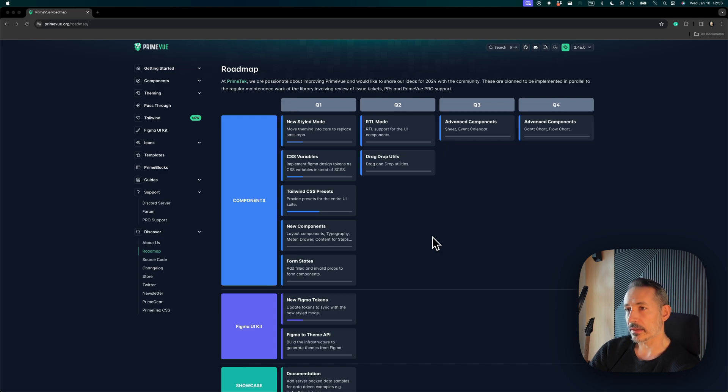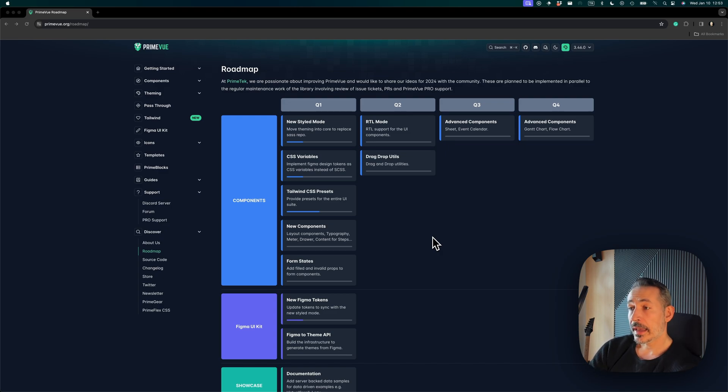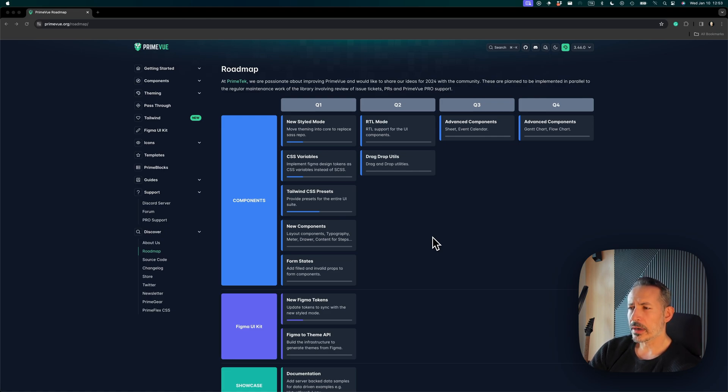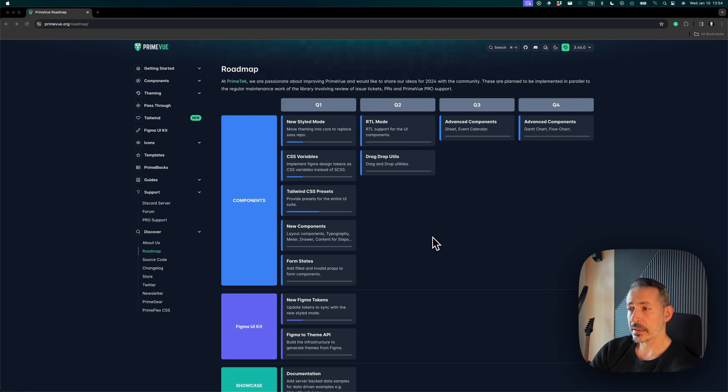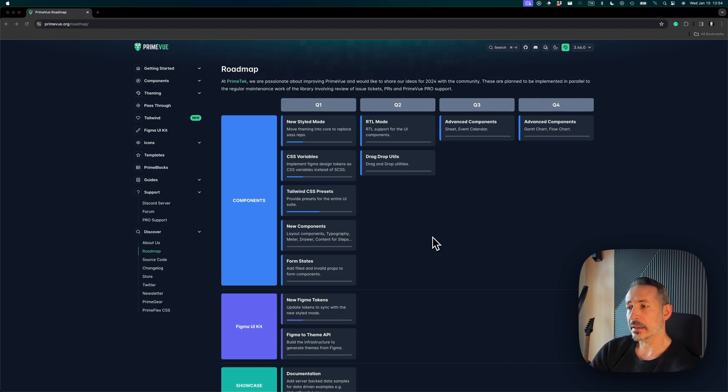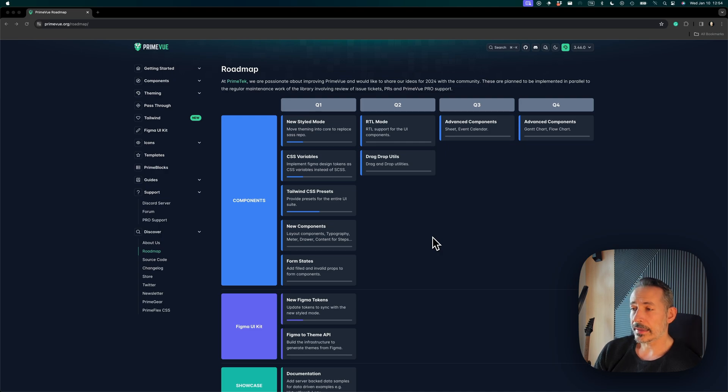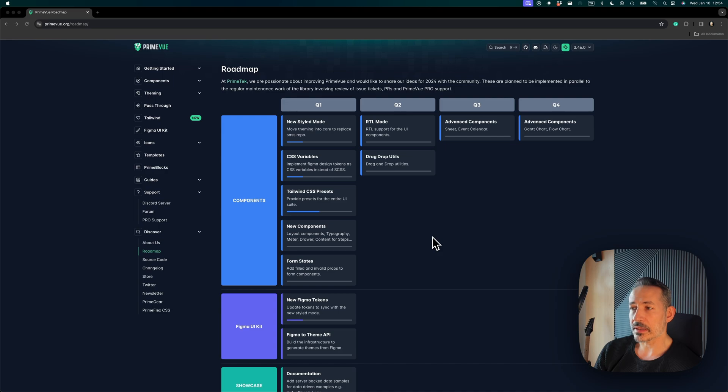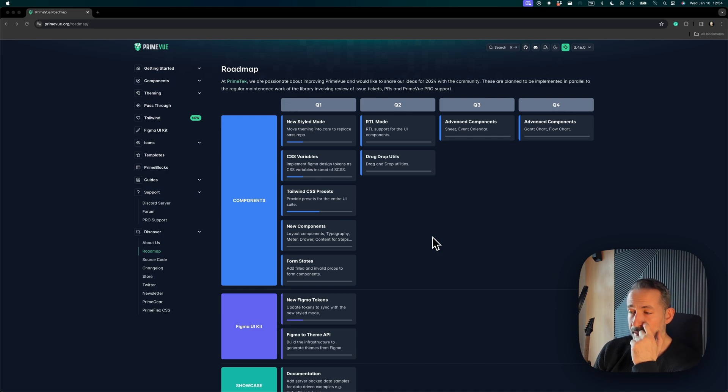The Tailwind CSS project is going really well and now we are almost close to the finish line. We will create a new preset as well. Right now there are two main groups—Lara and Viva—and a new preset called Aura is coming up as well. Thank you for your support for the Tailwind CSS project because the reception was really nice.